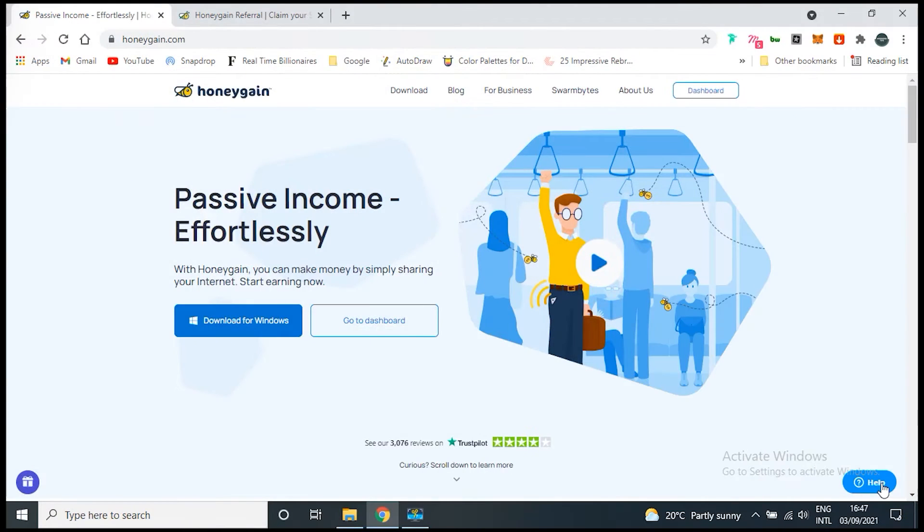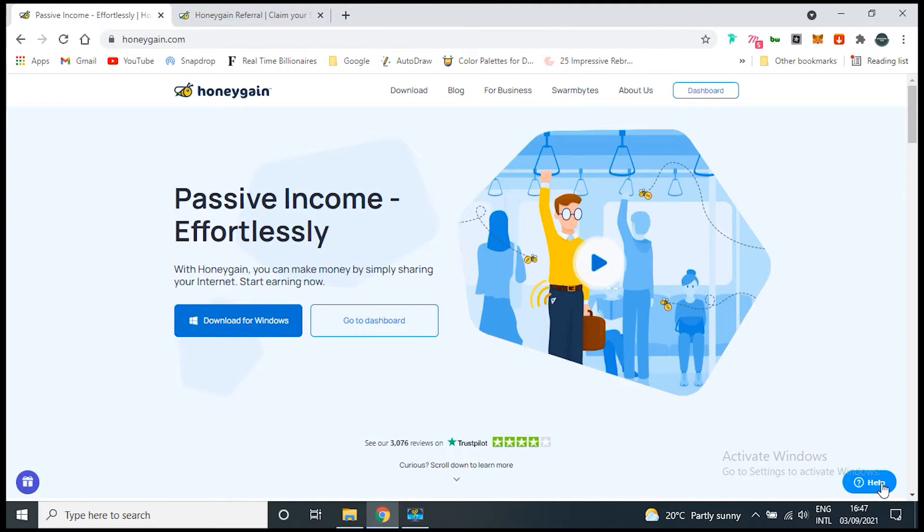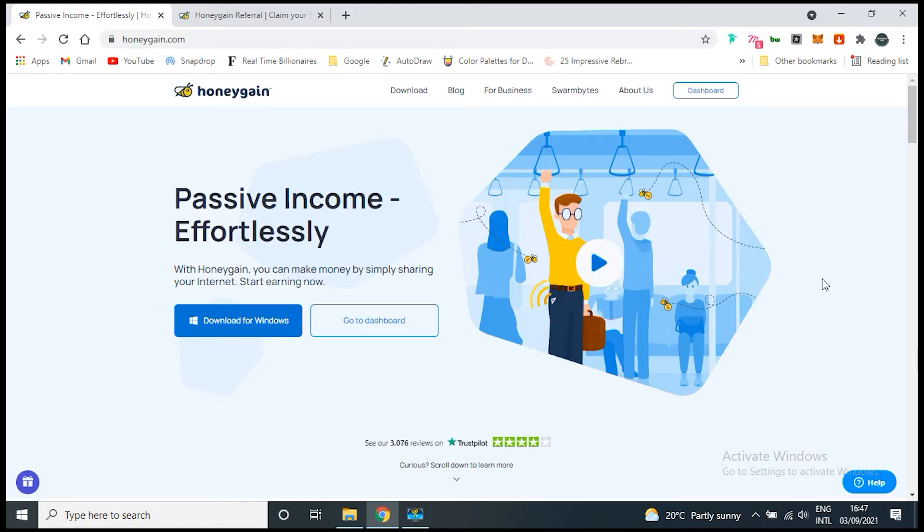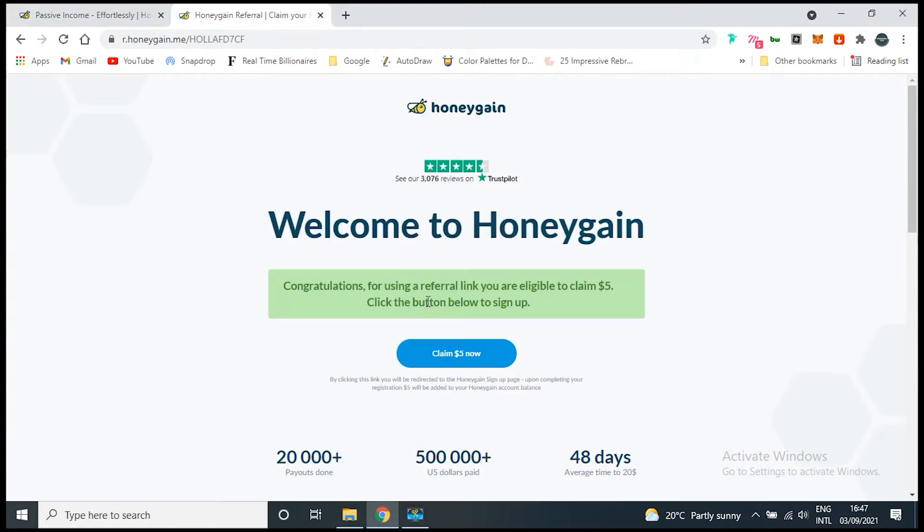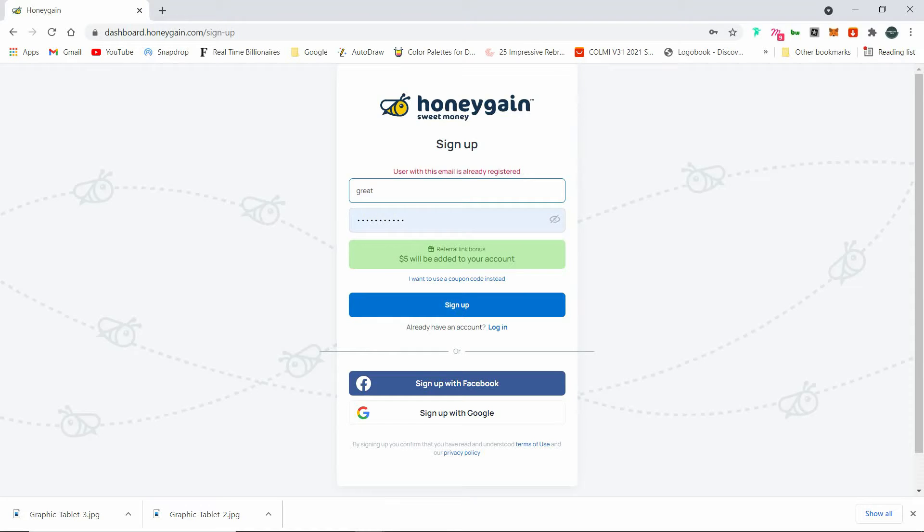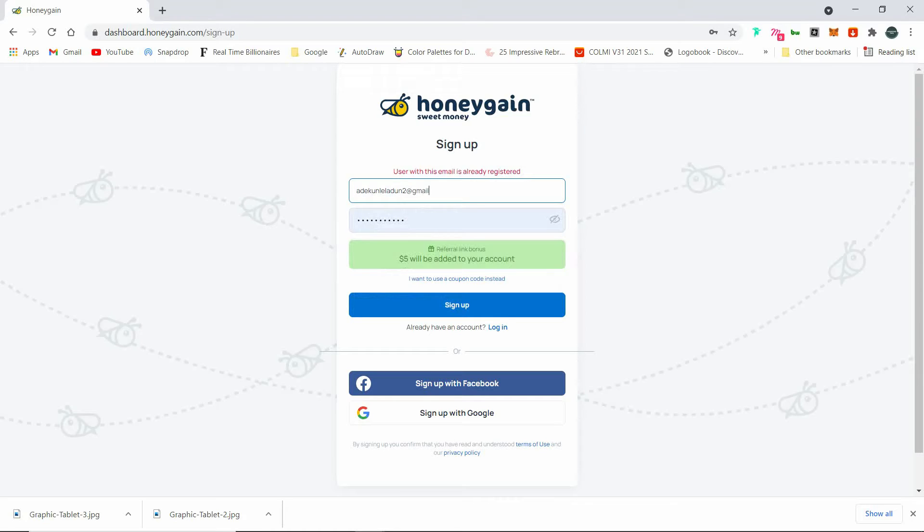So for the registration, you can either go to Honeygain.com directly or use the referral link below and get $5 to start. So once you've clicked on the referral link, you'll be redirected to a page that looks like this. What you just need to do is enter your details and click on sign up.